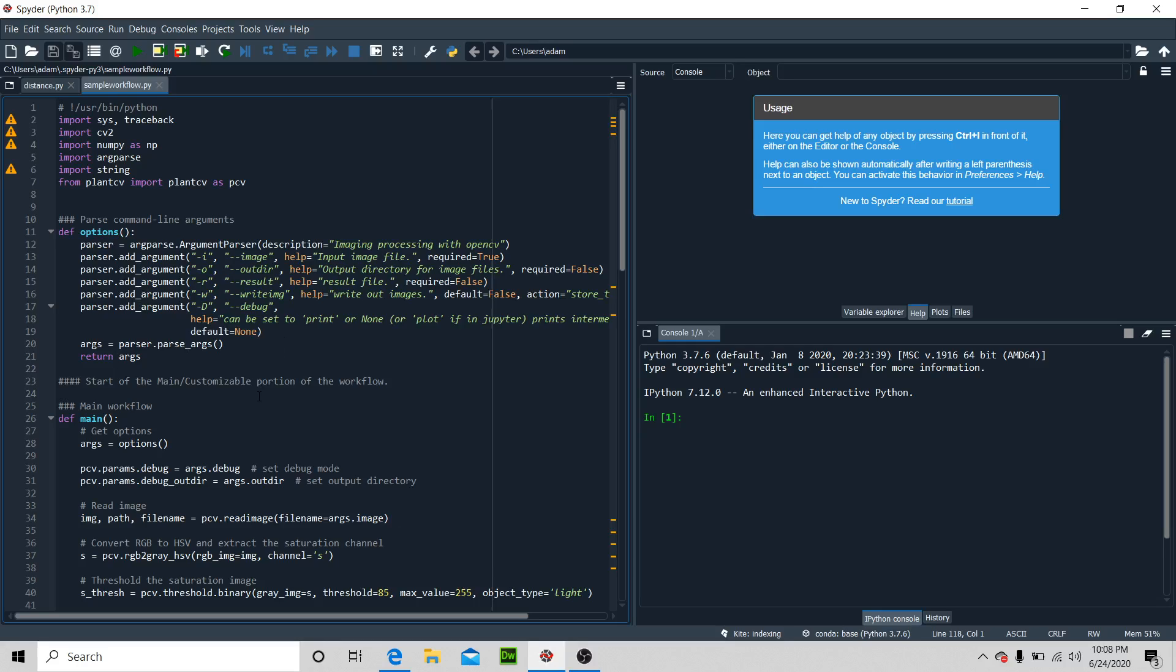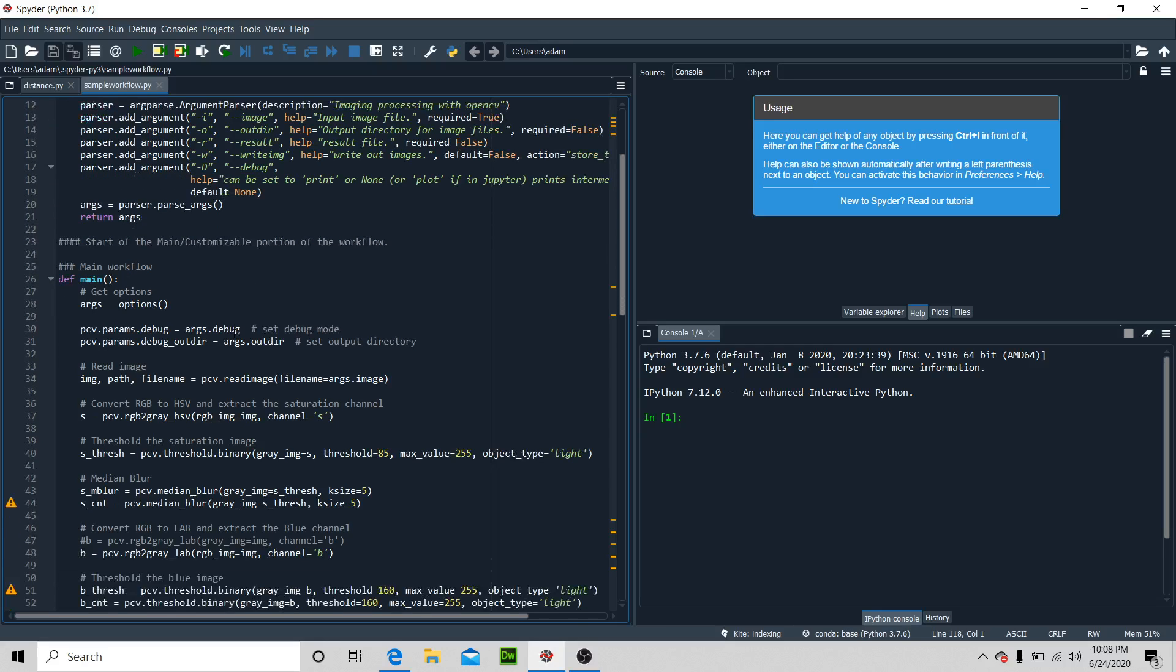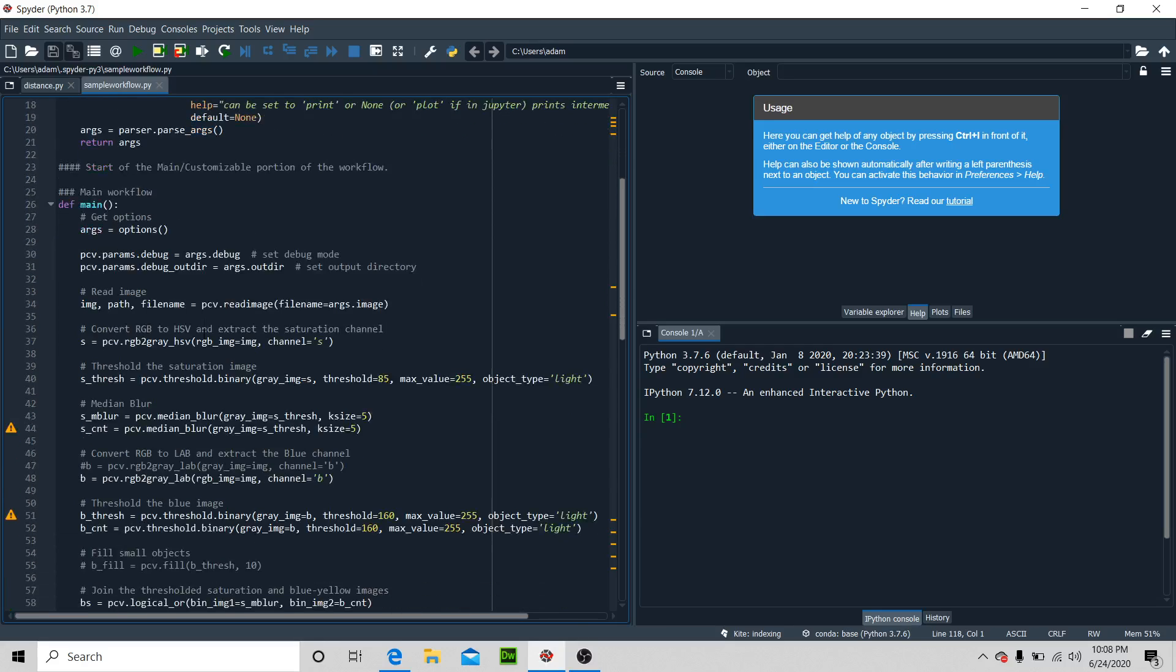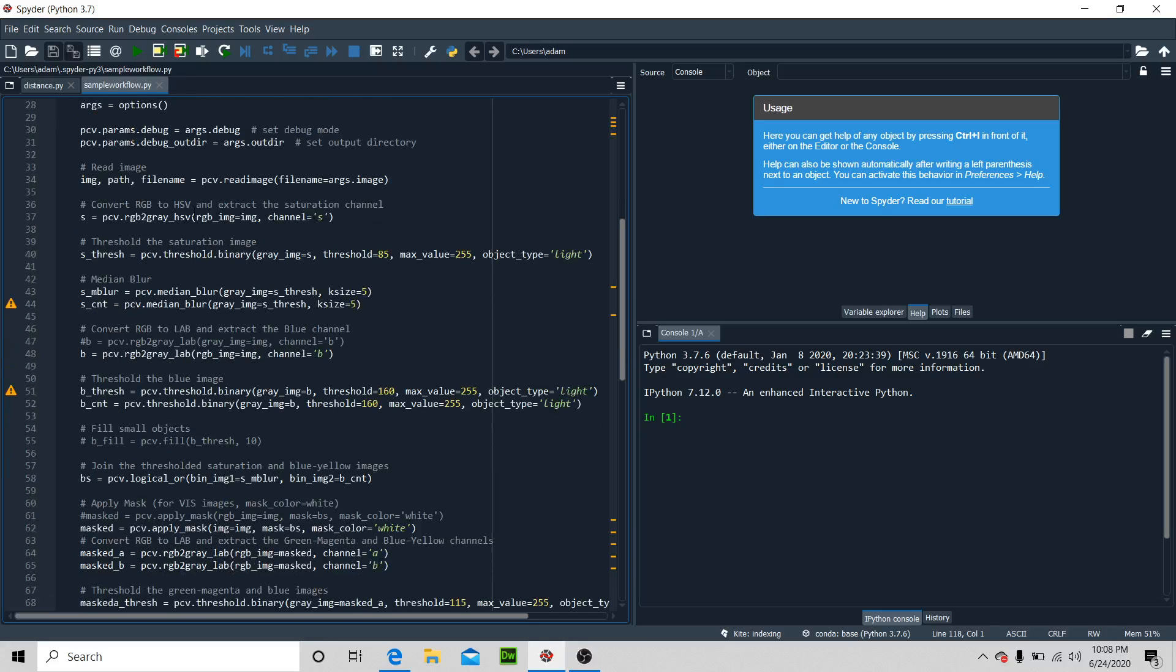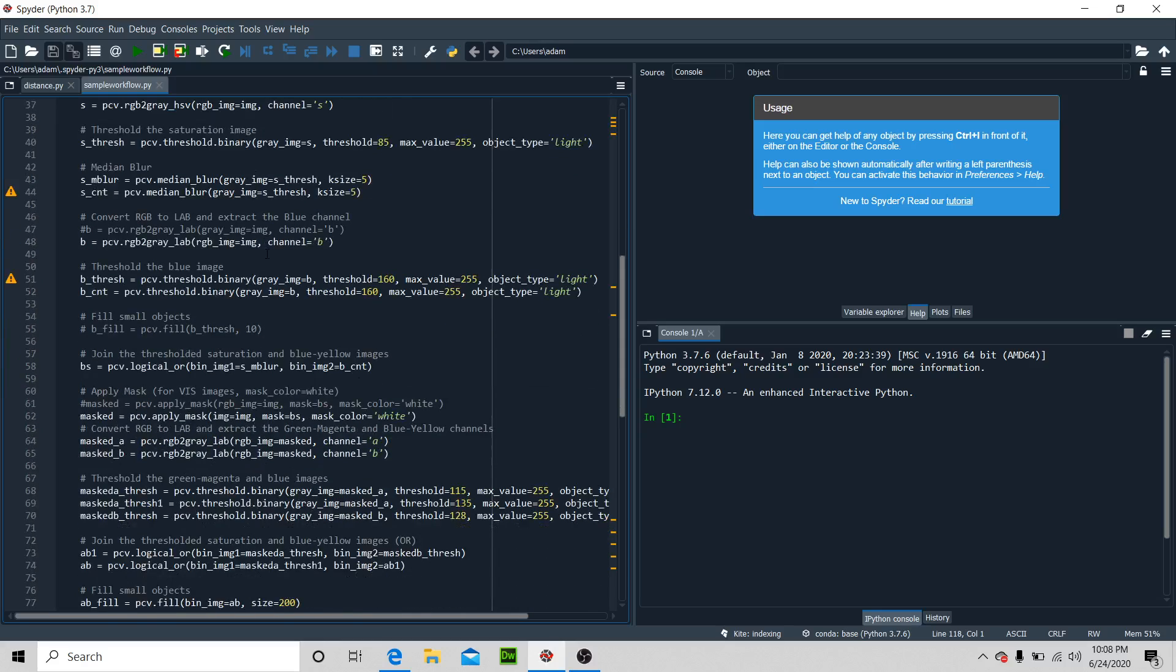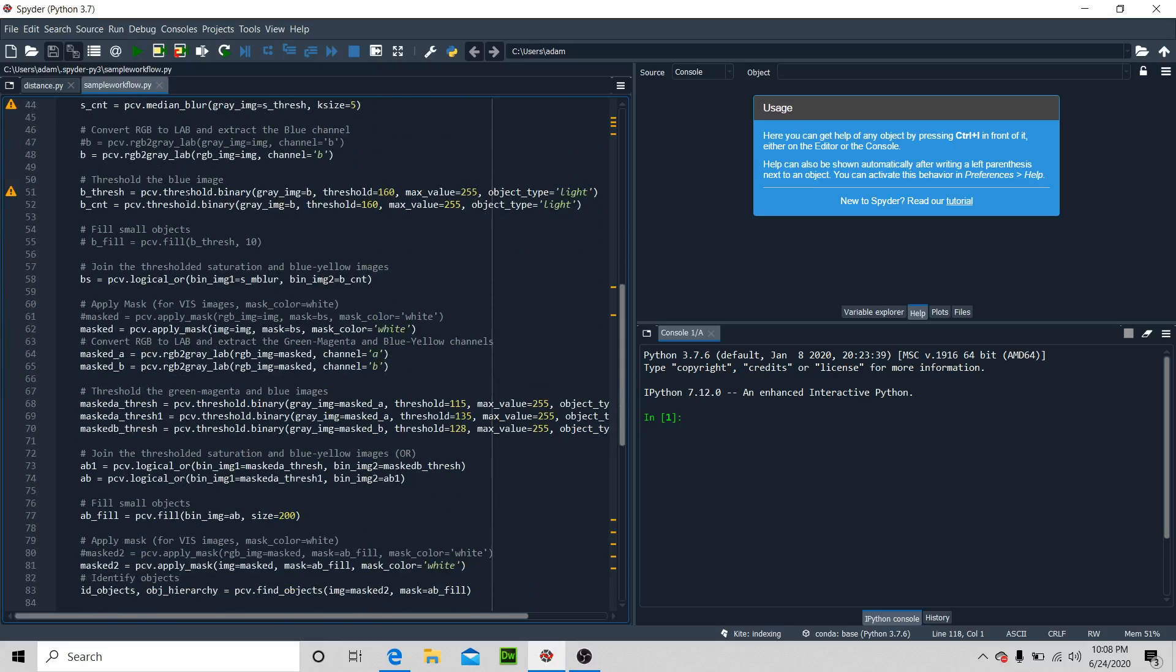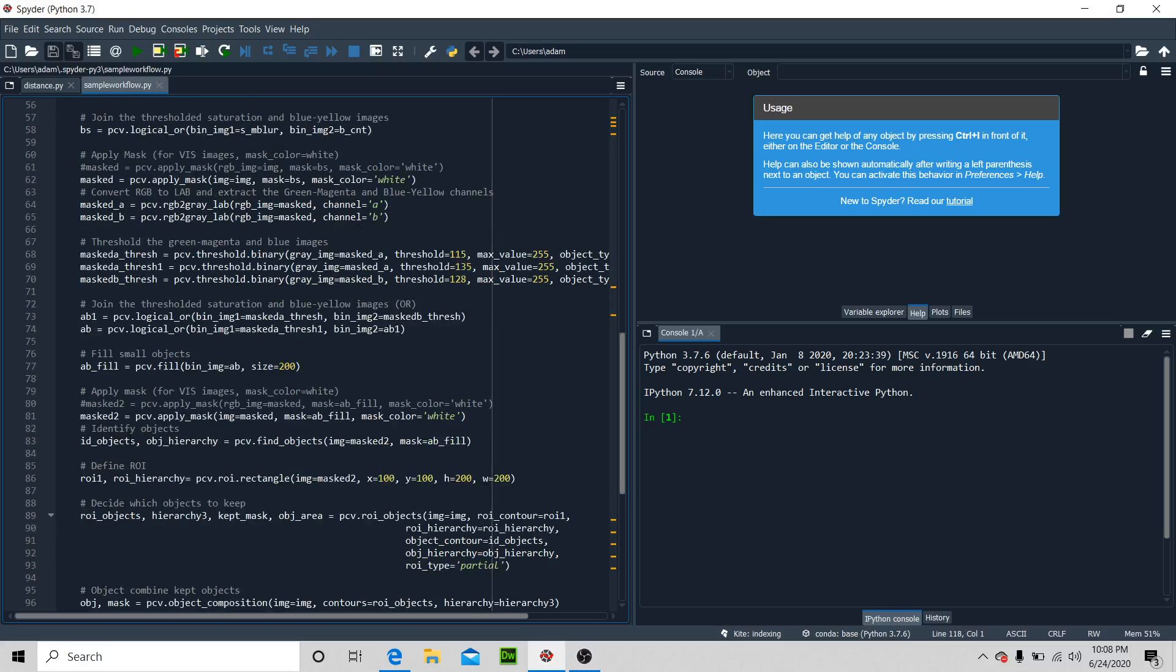Okay, let's look at it real quick. We have a couple arguments here. We have this main workflow where we can get these arguments, these parameters, and we can set the output. We can read the image and then convert it from RGB to HSV and extract these saturation levels. You can edit the threshold and stuff like that, and then we can do a couple more things.